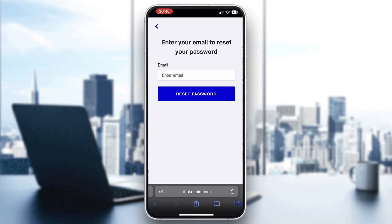Click on Forgot Password, and this will enable you to provide the email you are using for OKCupid. Enter your email and click Reset Password. After clicking reset, it's going to email you instructions on how to reset your password, and from there you'll be able to set a new password for your account.